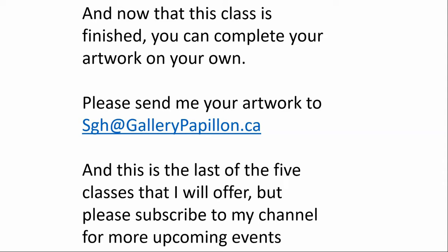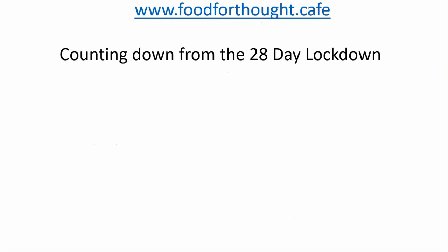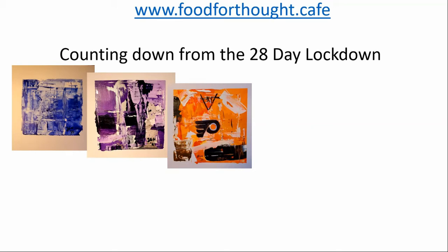And I also want to remind you of how thankful I am for your donation to Food for Thought. So I'm counting down from the 28-day lockdown. And here are some of the cards that have been created thus far.